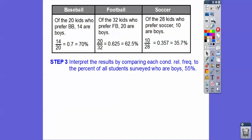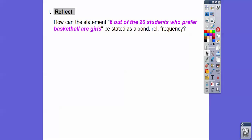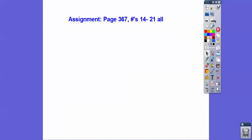We interpret the results by comparing each conditional relative frequency to the 55% of all students surveyed who were boys. Since 70% is greater than 55%, boys are more likely to prefer baseball. Boys are more likely to prefer football because 62.5% is greater than 55%. However, boys are less likely to prefer soccer since 35% is less than 55%. Finally: the statement '6 out of 20 students who prefer basketball are girls' means that given a student prefers basketball, 30% of them are girls.